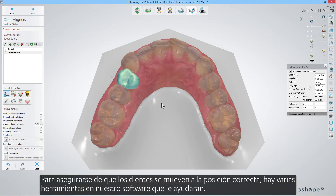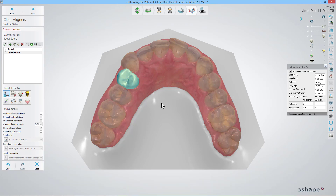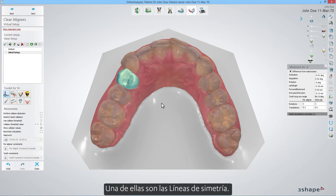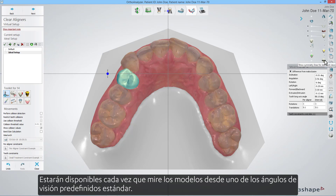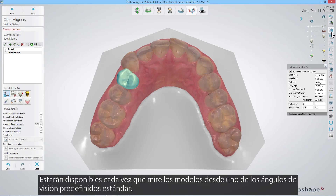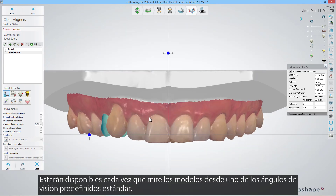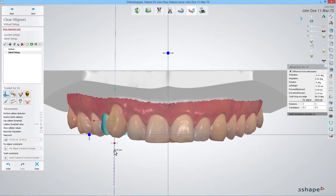To make sure that teeth are moved to the correct position, there are various tools in our software that will help you. One of them are the symmetry lines, which will be available every time you look at the models from one of the standard predefined viewing angles.